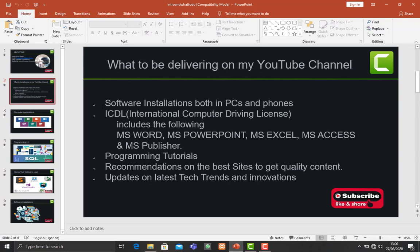I'll be helping to show some guys how to install software in PCs, meaning laptops, and also mobile phones.